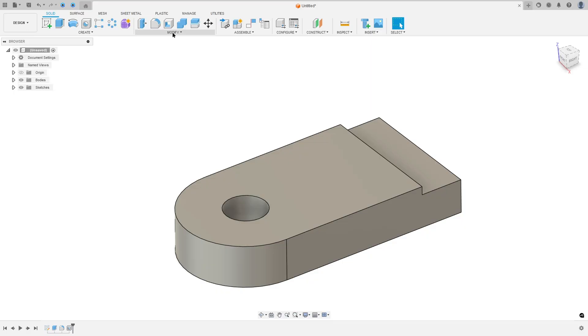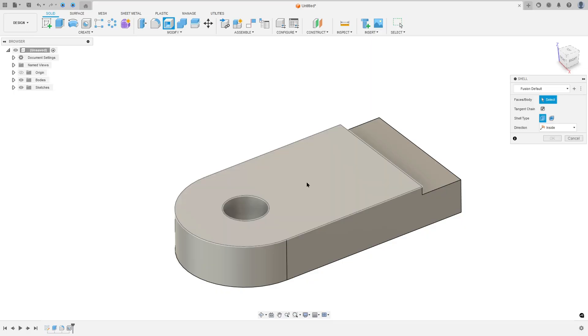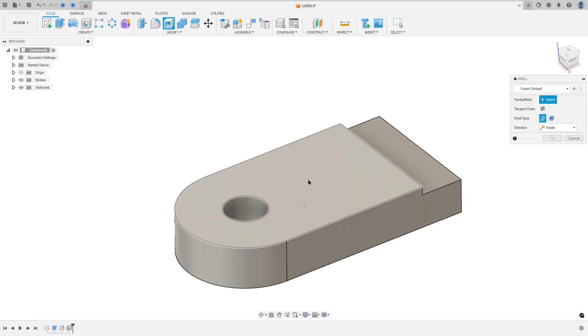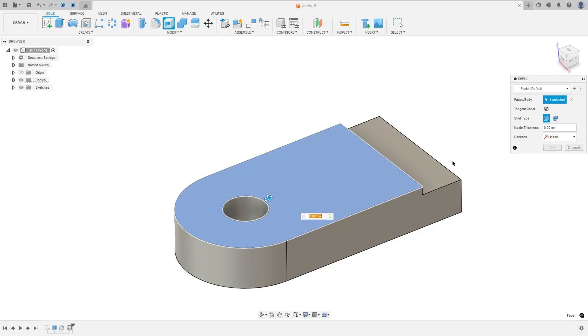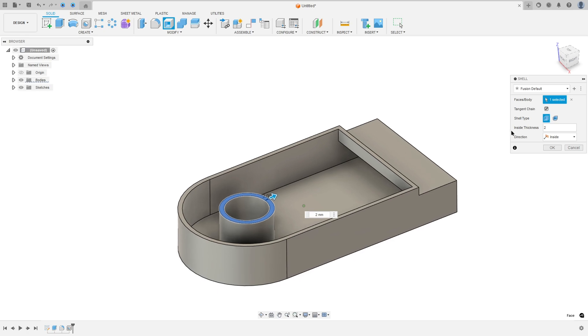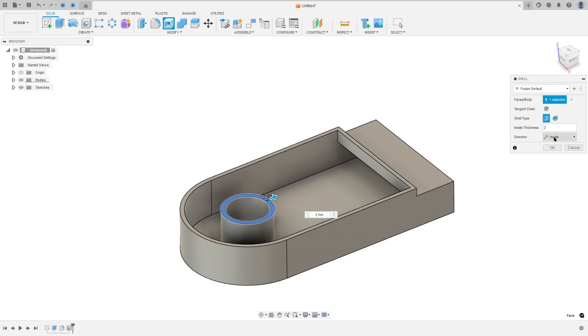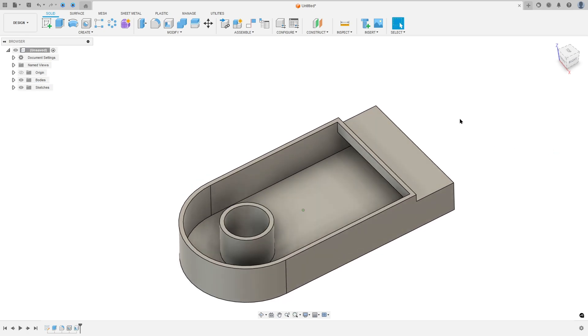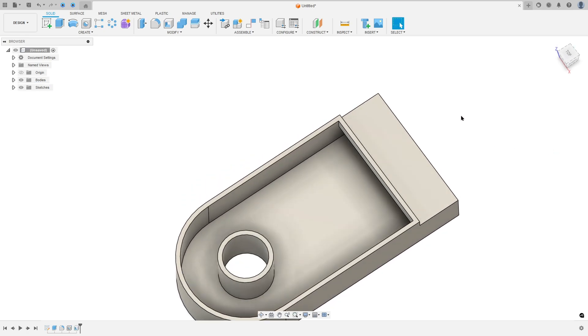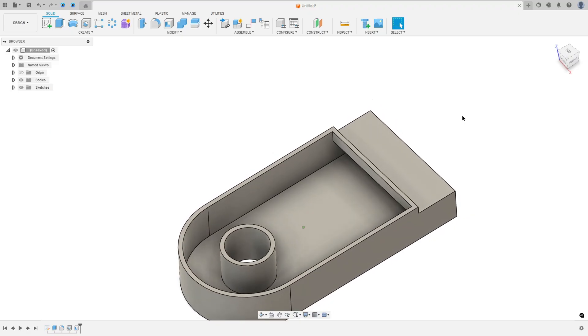So go to Modify, select Shell. Select this face—we need to select the face that we want to remove. The thickness here is 2 millimeters, direction inside, and press OK.